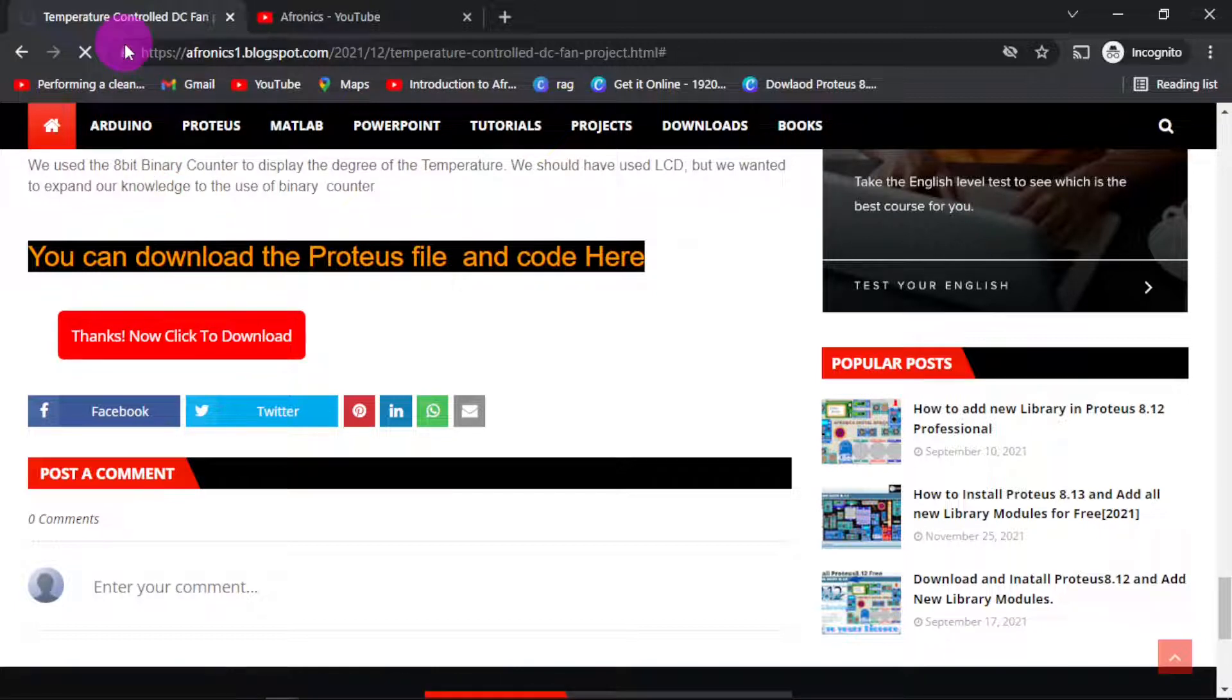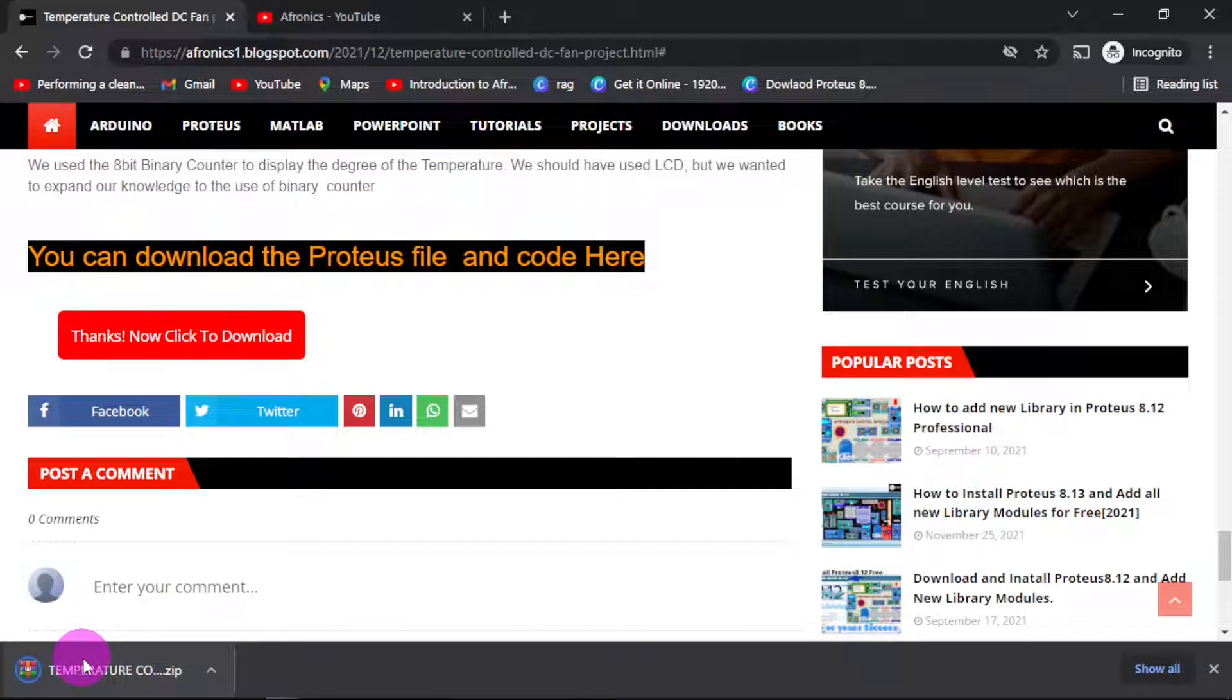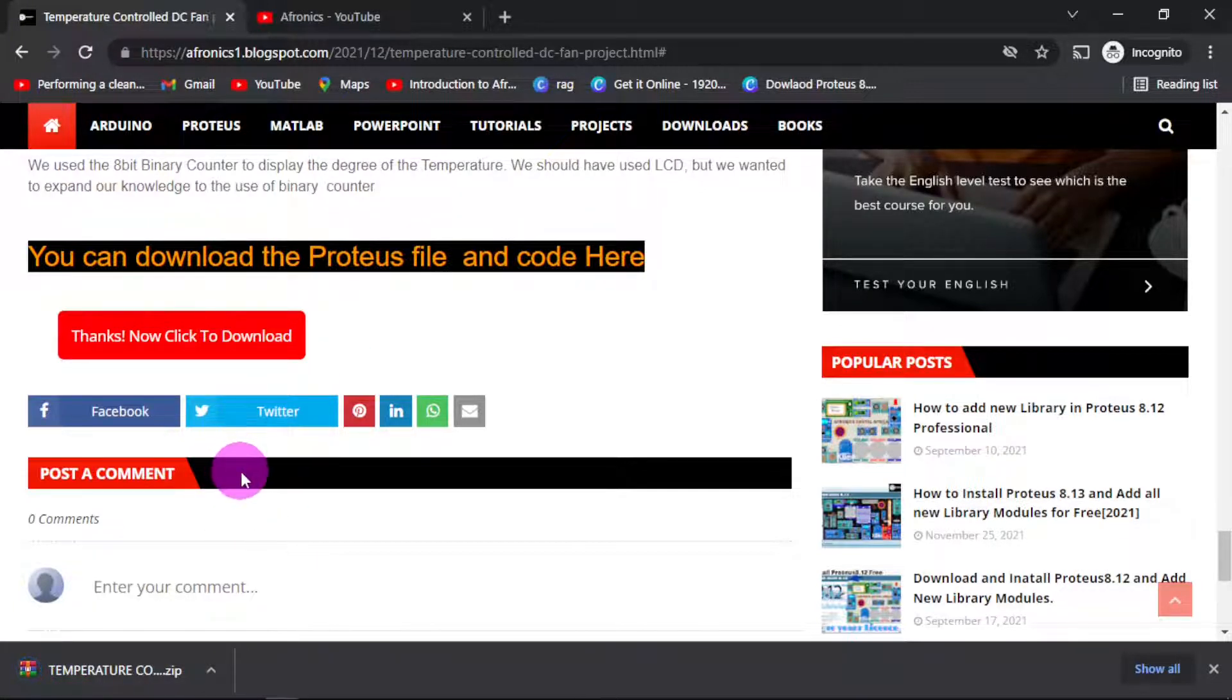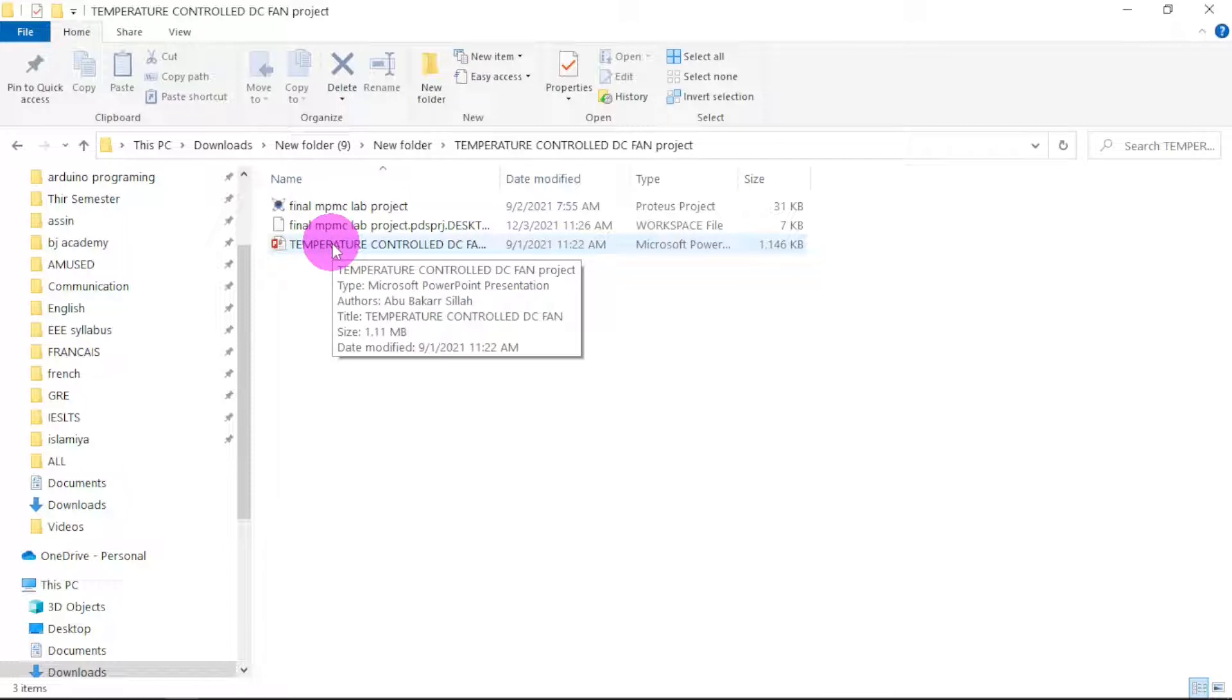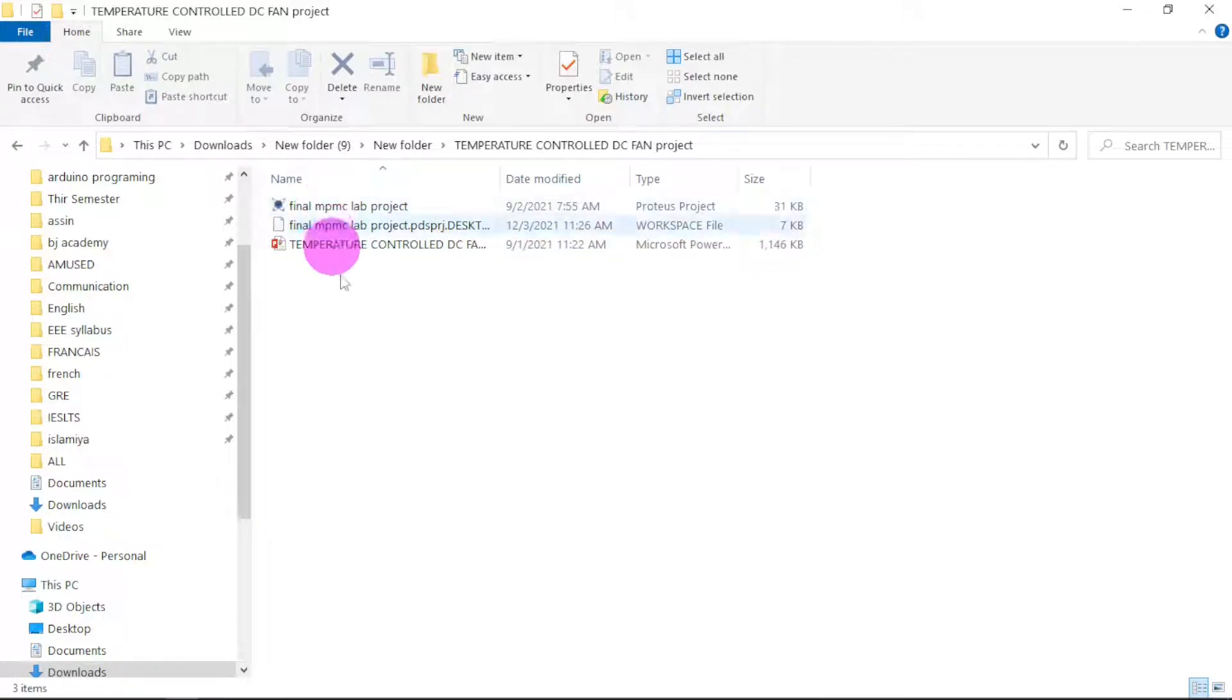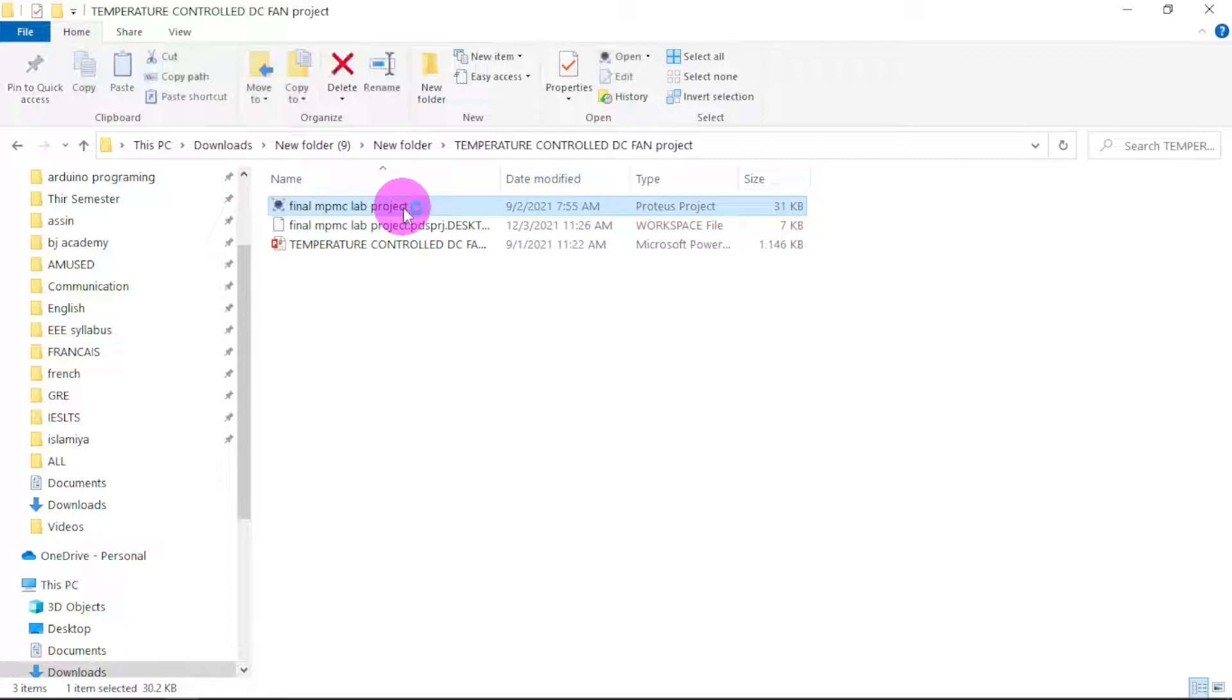It will start to download. Let us go and unzip this zip file. After unzipping, you have this PowerPoint file, so if you want to present this project you can use this PowerPoint and modify it later. Then we have the Proteus file.